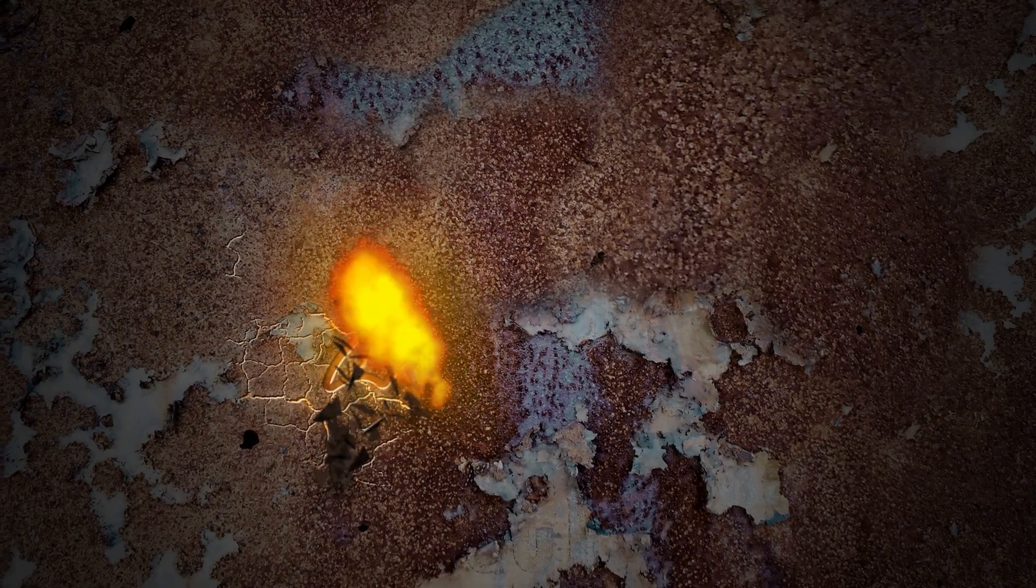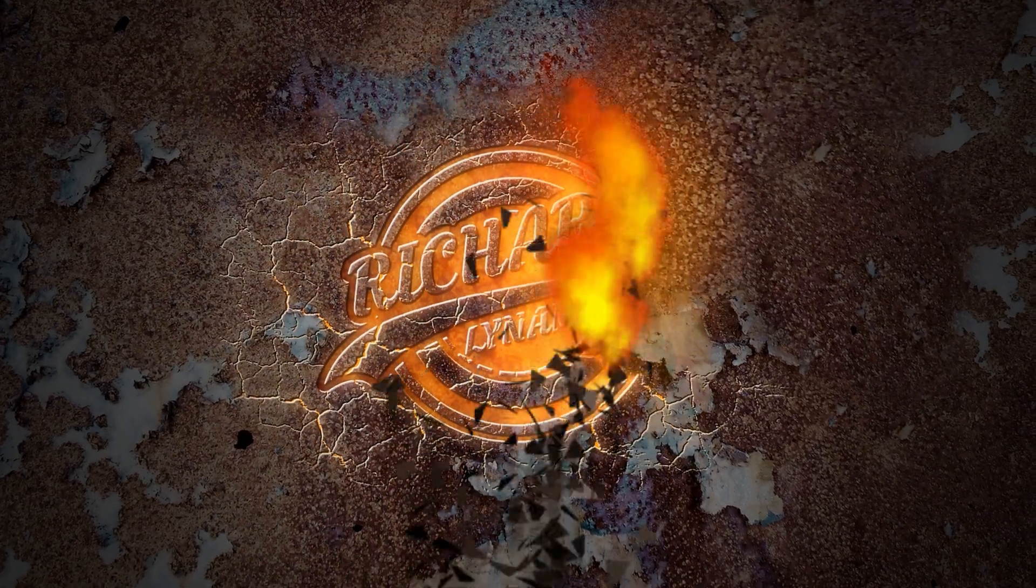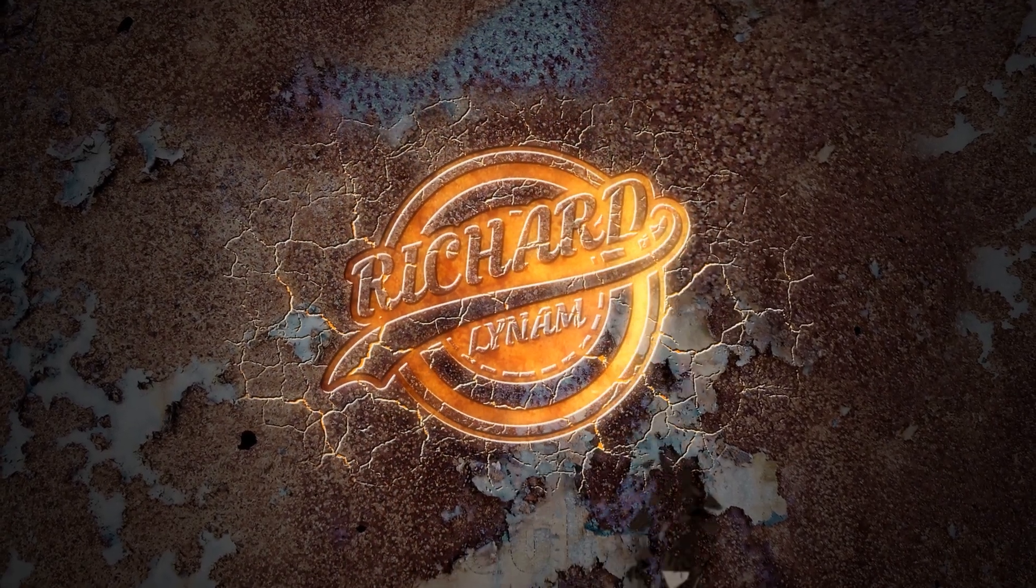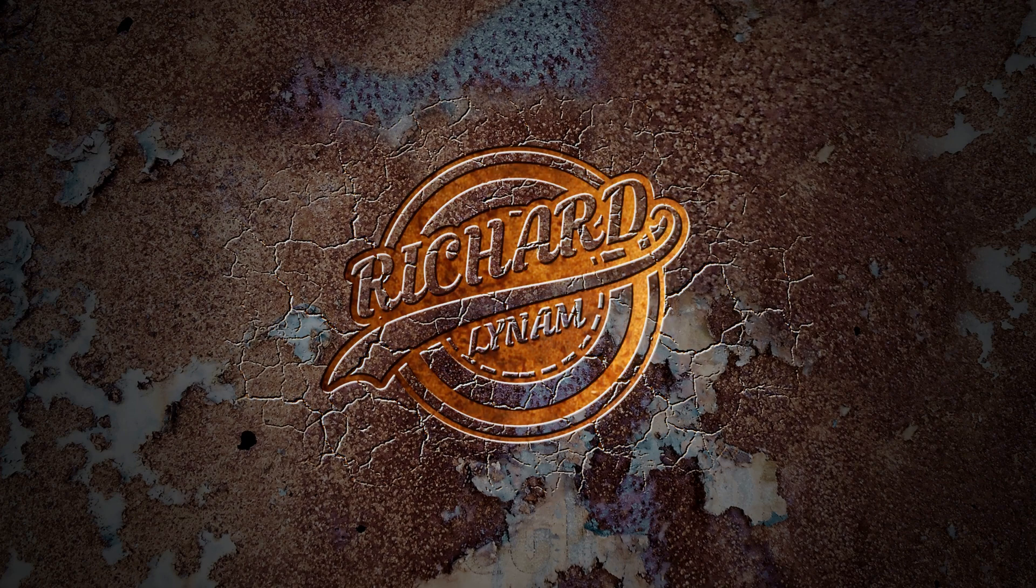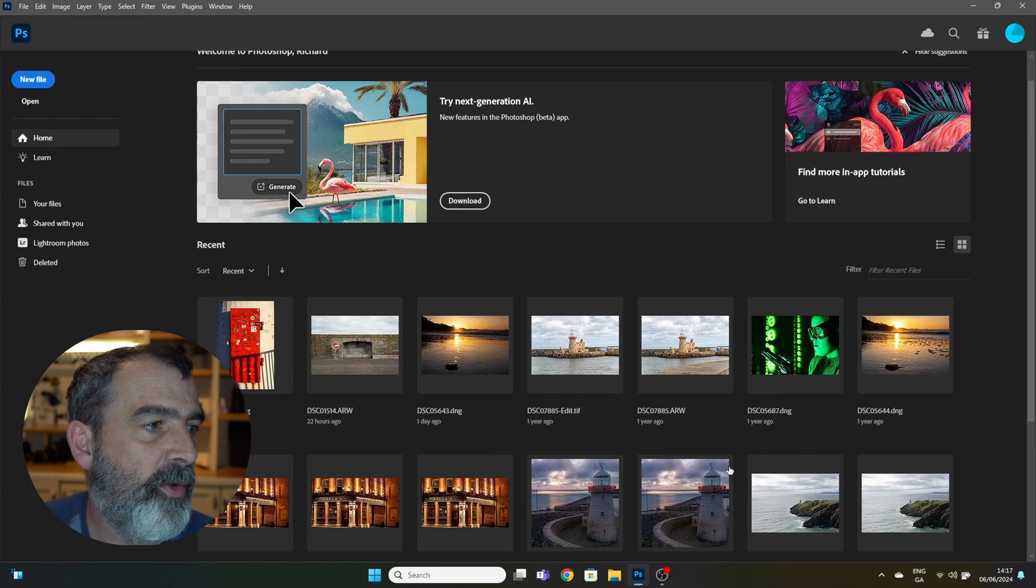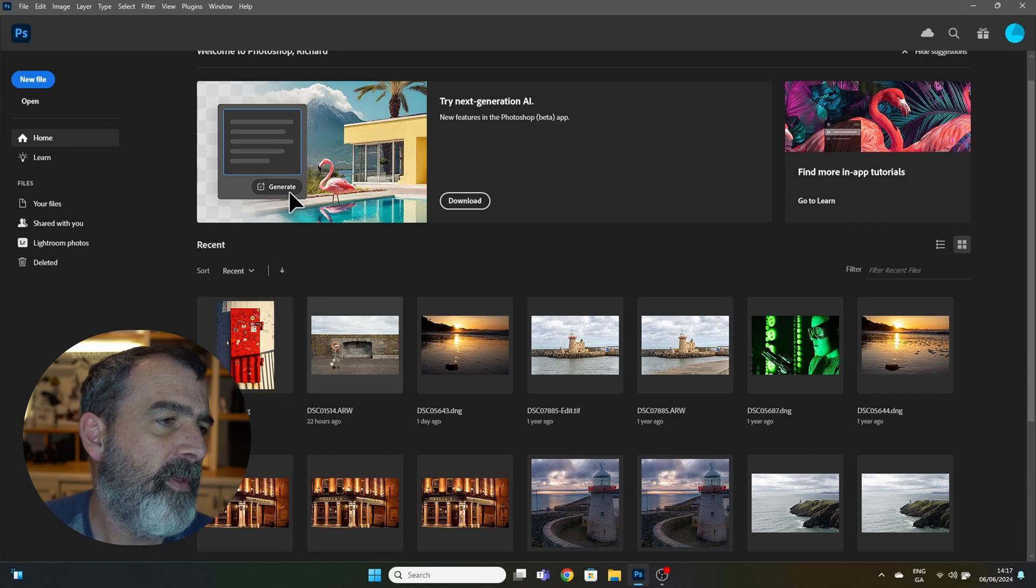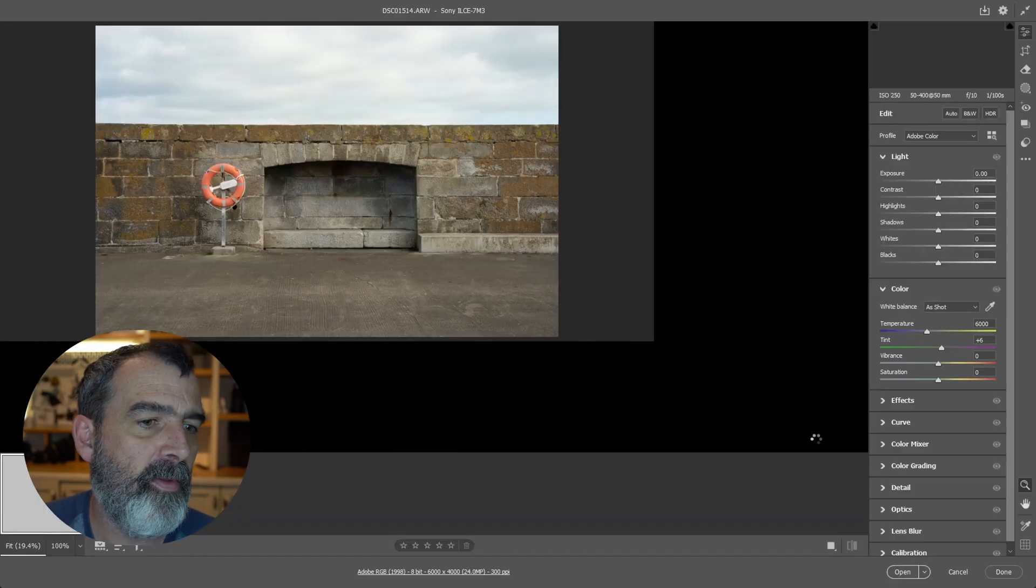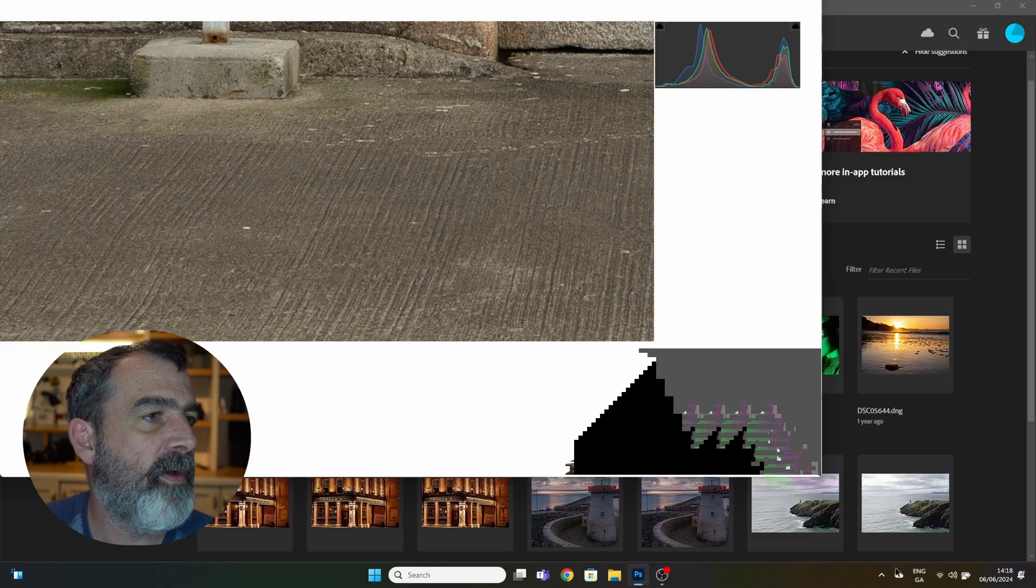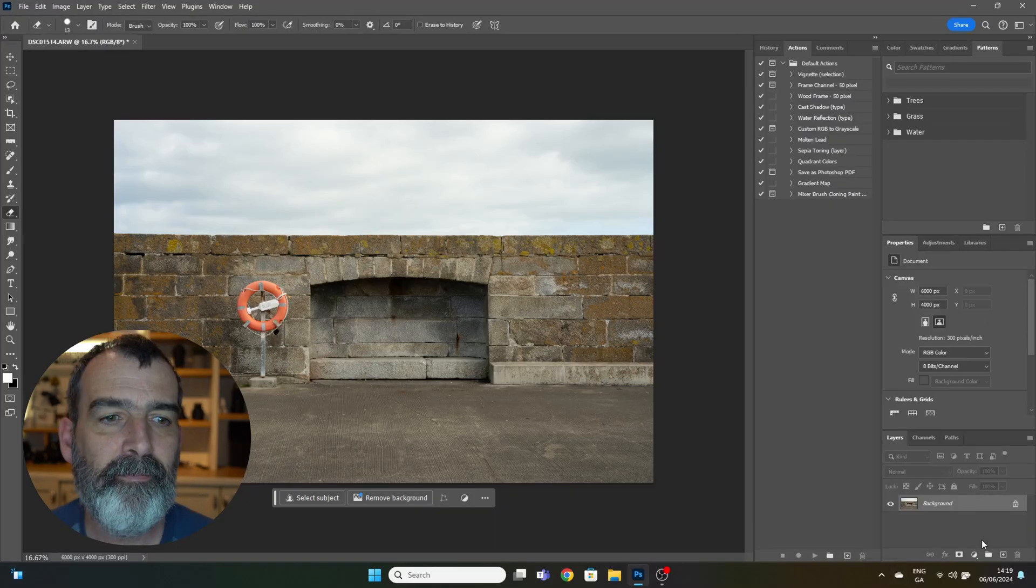Okay, let's jump right in. First thing we need to do is open an image in Photoshop. You can open an image multiple different ways, whichever way suits yourself.